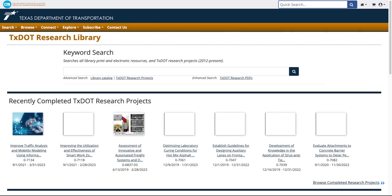Searching by author name can be tricky, especially when authors have nicknames, unconventional spellings, suffixes, or have completely changed their name.